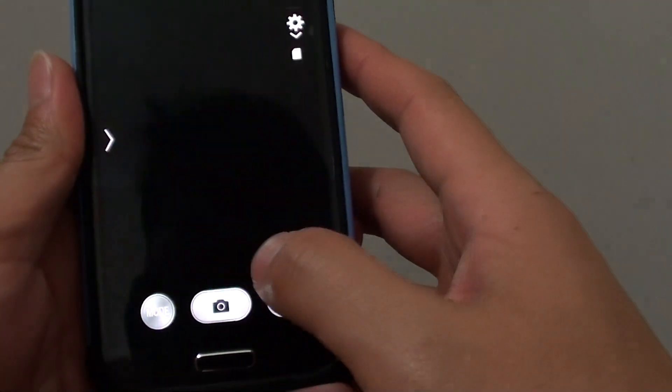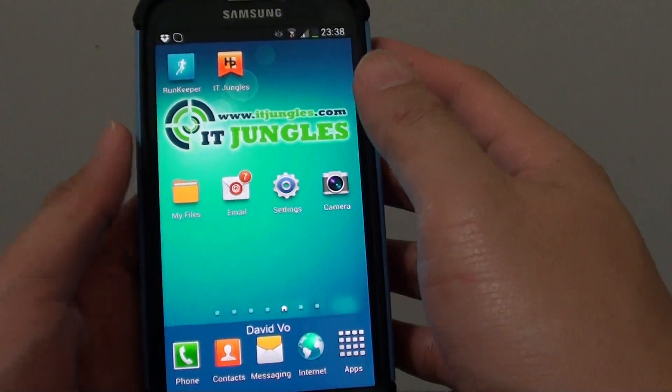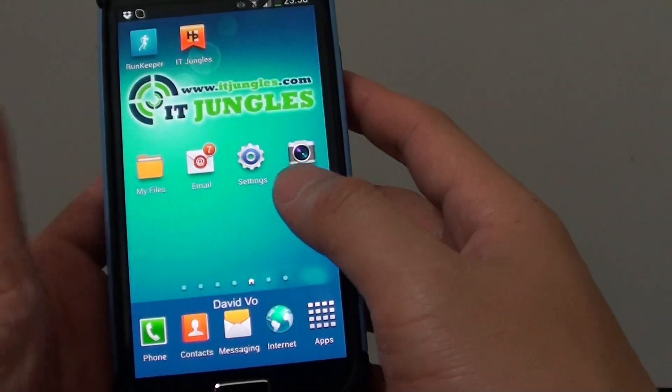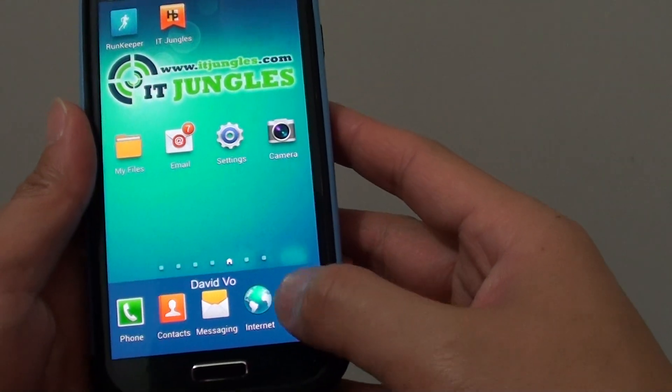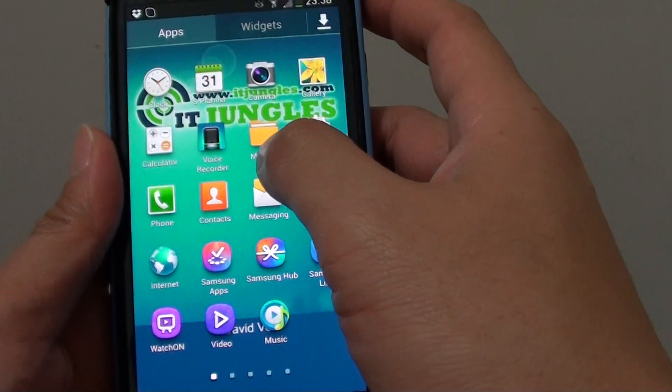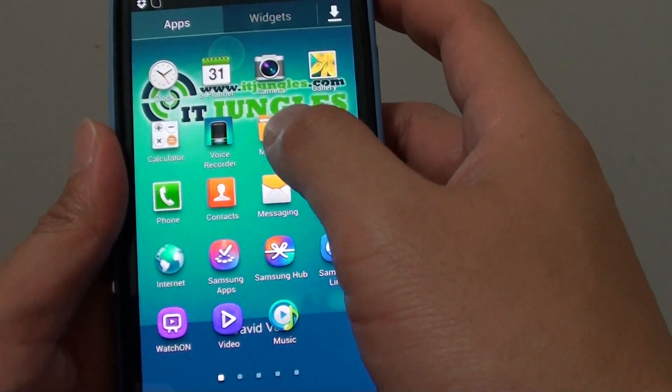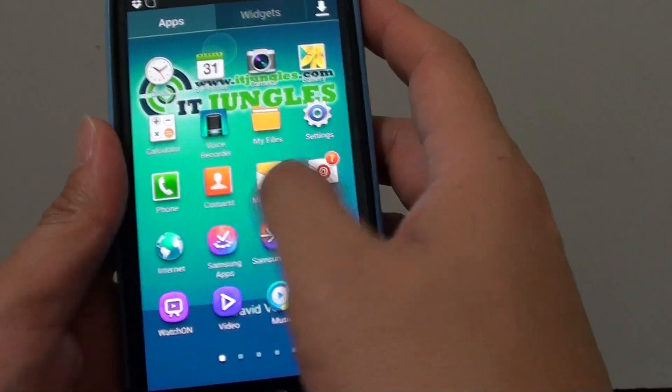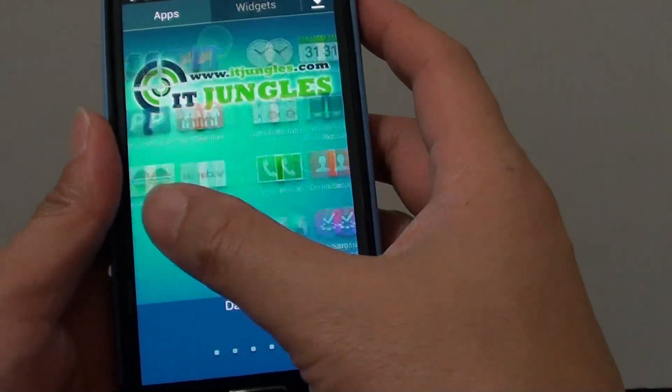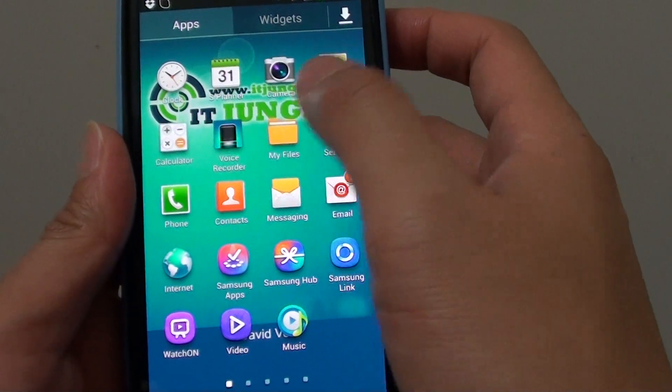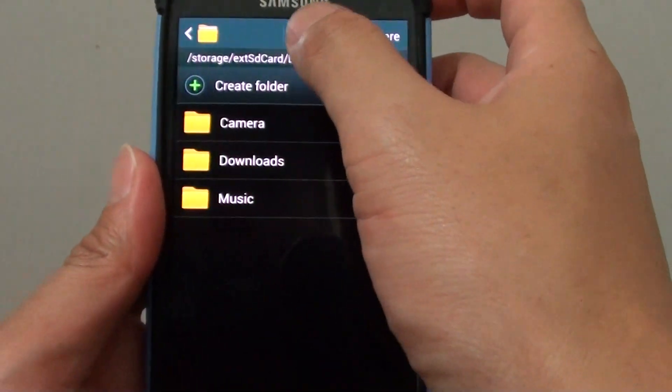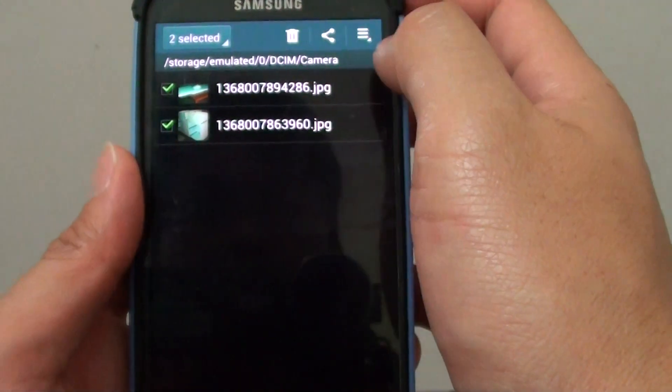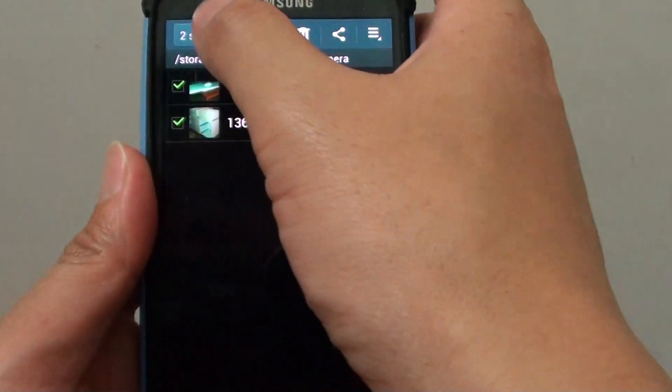Now just go back to your home screen, go into Apps, and locate My Files. If you can't find it on this particular screen, you might have to swipe left or right to find it. Then launch My Files.